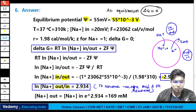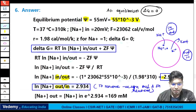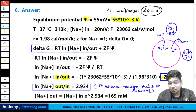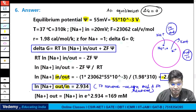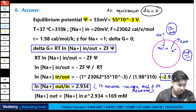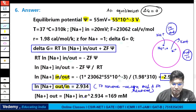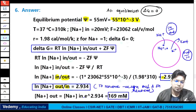Solving this equation with all the given values, you will get sodium concentration outside = 169 millimolar. This completes the full discussion of this membrane potential question.